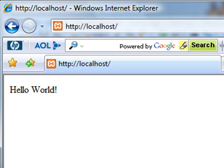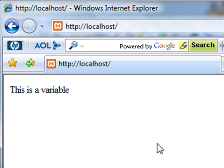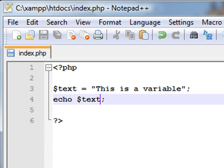We'll have a look at our website again and refresh it. Now it says 'this is a variable', which shows that it detected what's in the variable. Because we told it to display the variable, it displayed what was written in the variable.